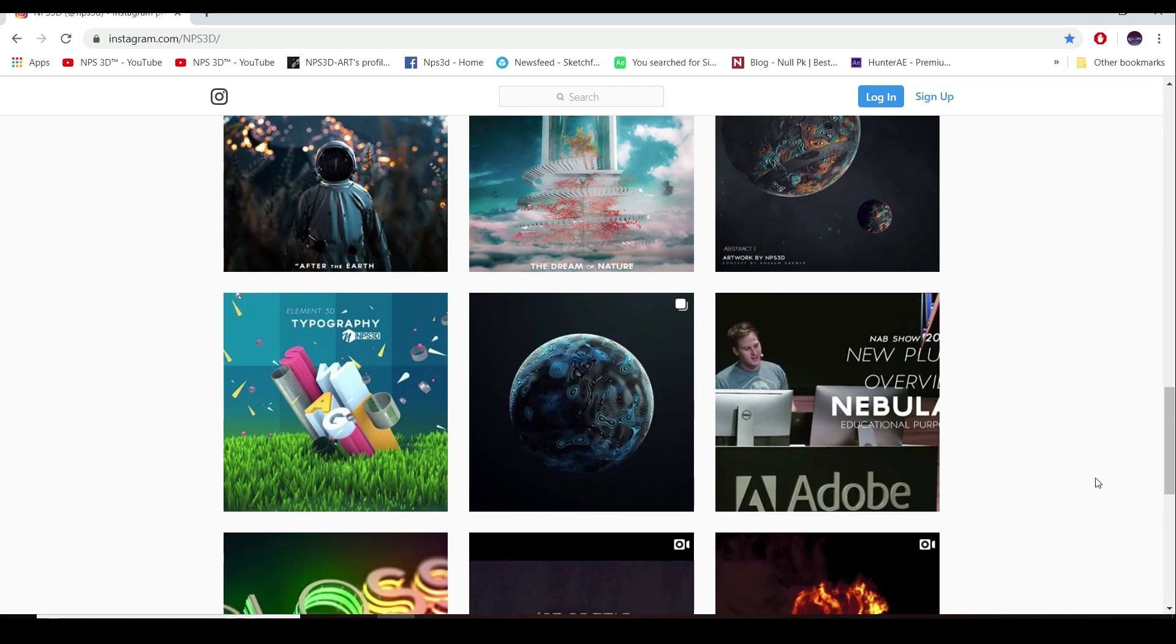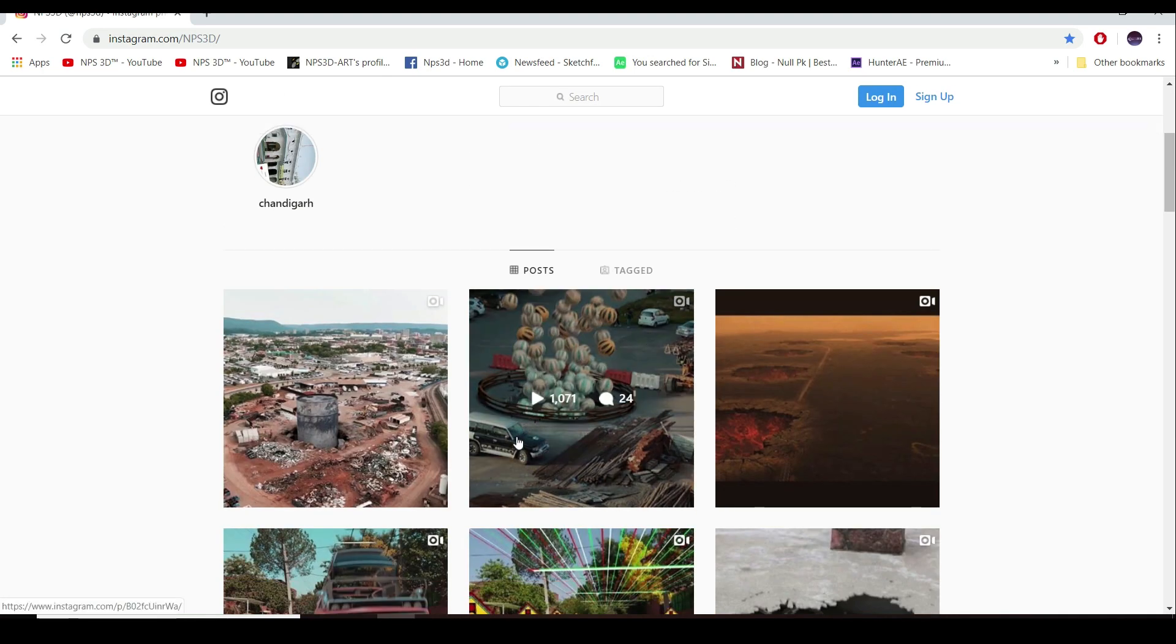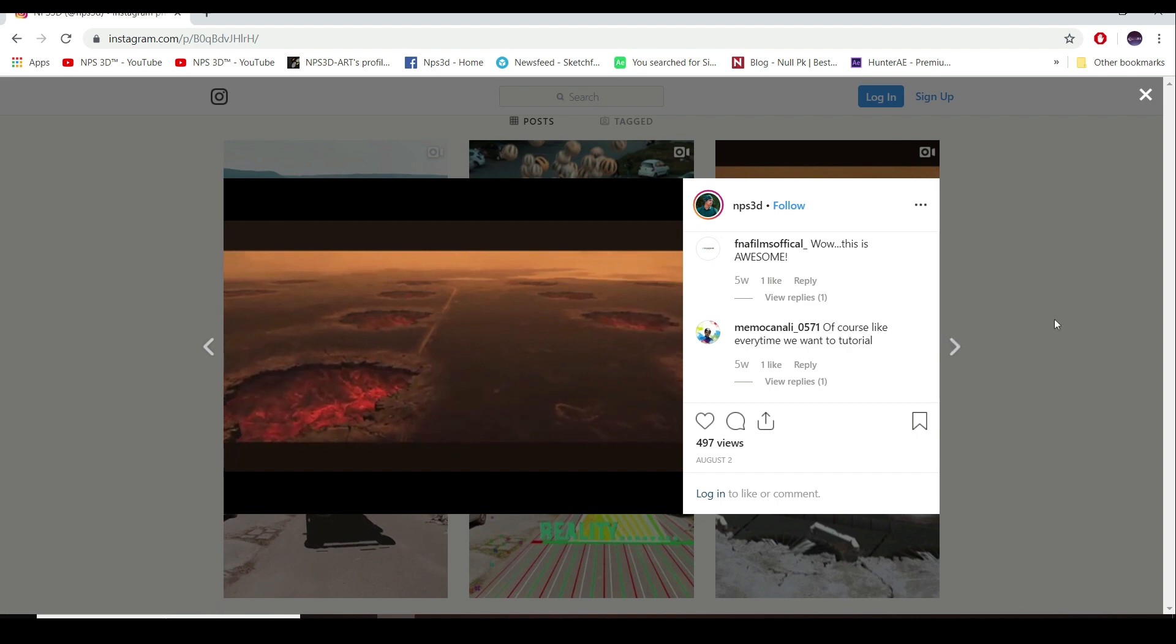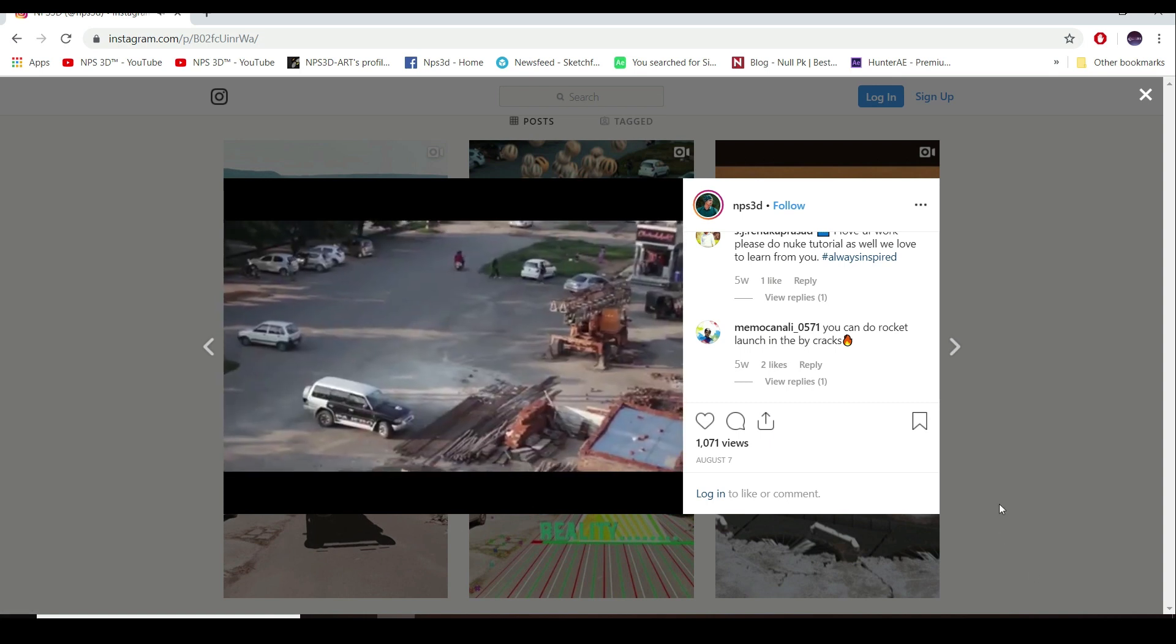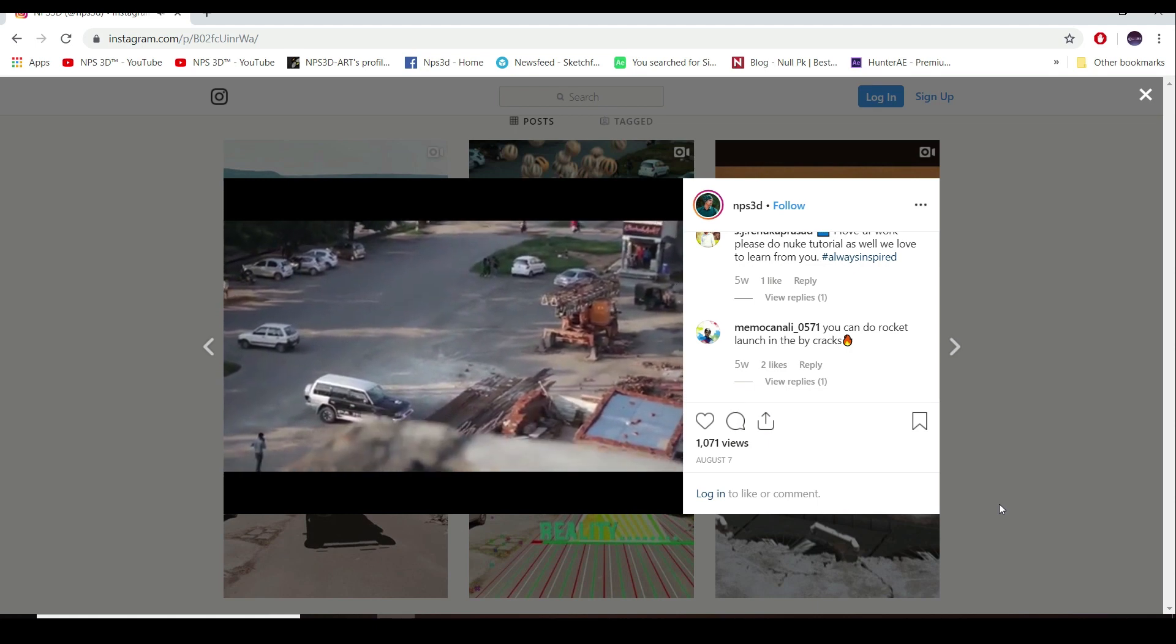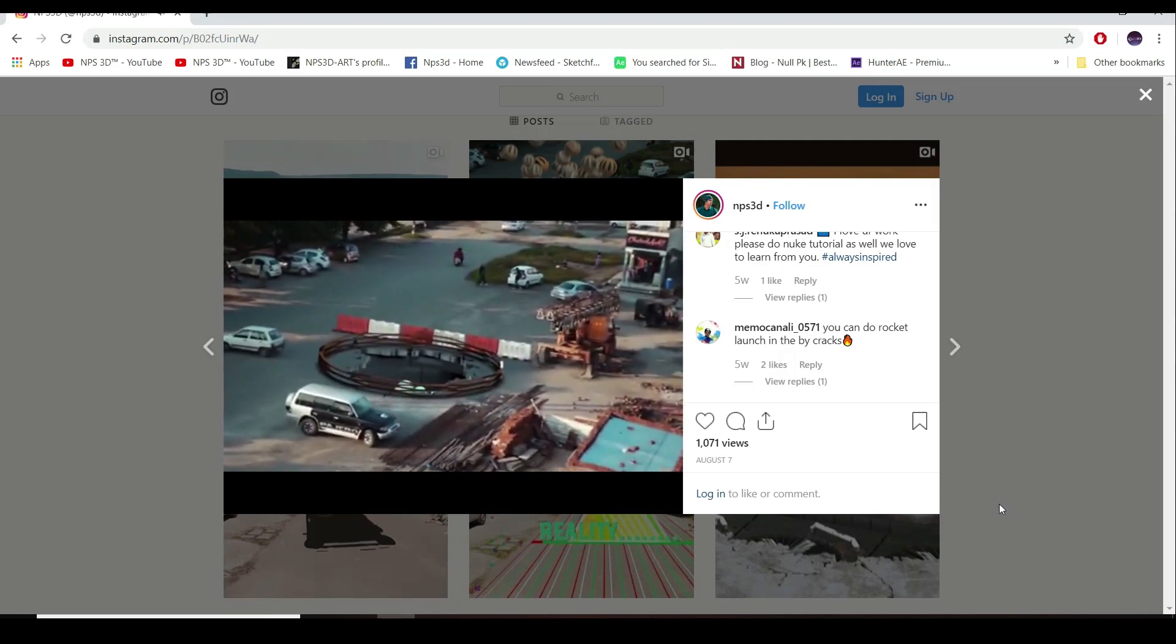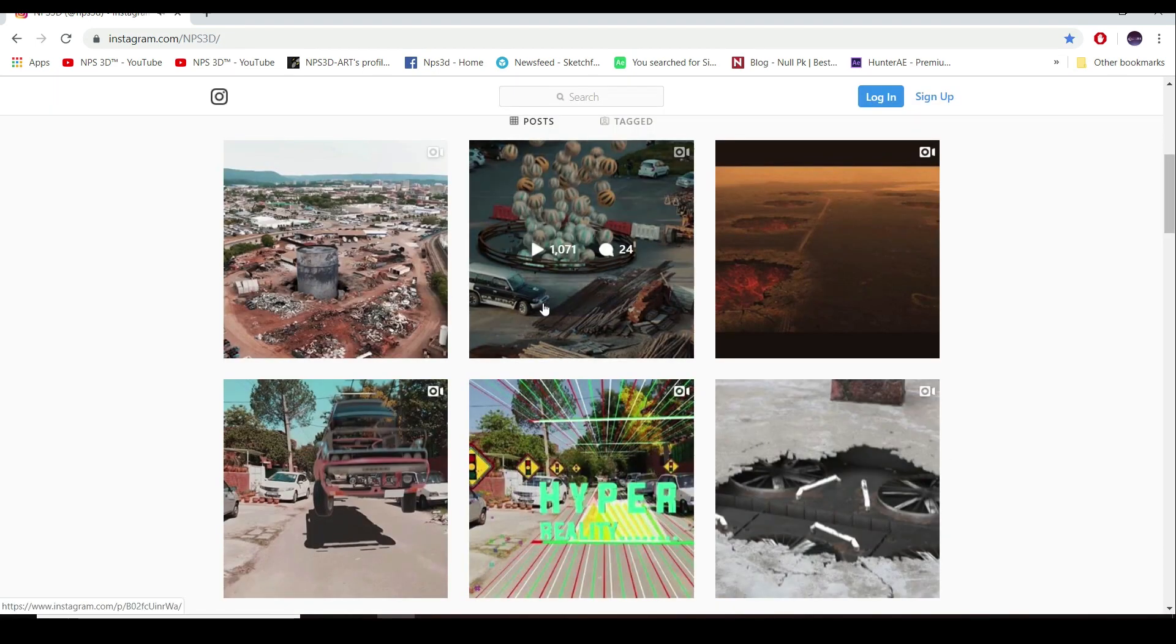For those who are not following me on Instagram, I will suggest follow me there. A lot of things I did not upload on YouTube because I just try and always experiment and post them on Instagram. So I will suggest you to follow me on Instagram so you never miss any experiment. Here are few of them, just like this one. I did not upload it on YouTube.